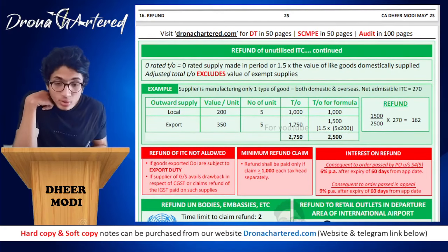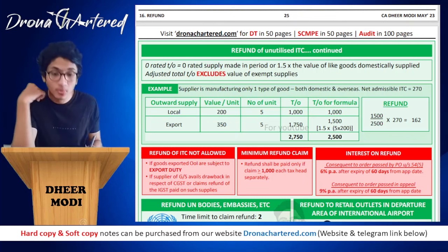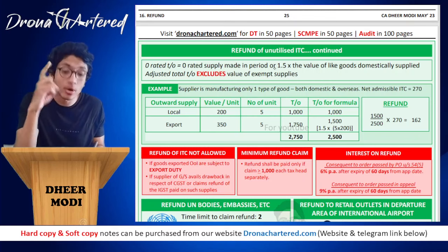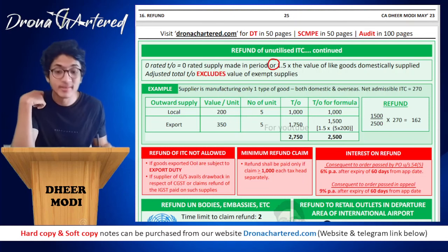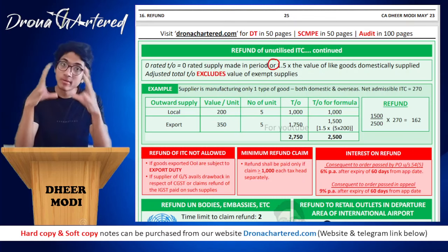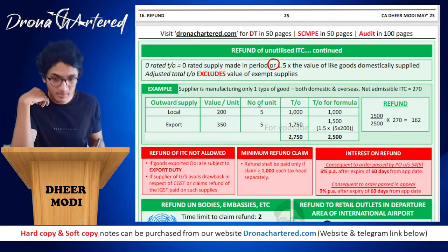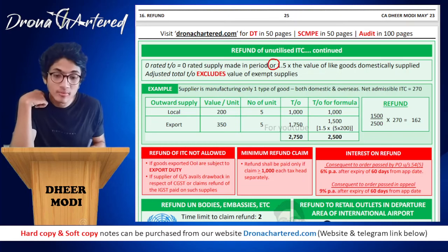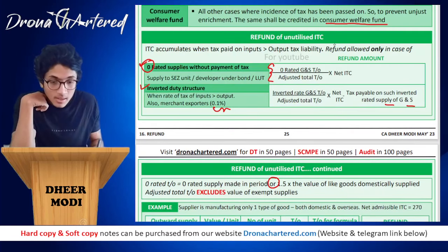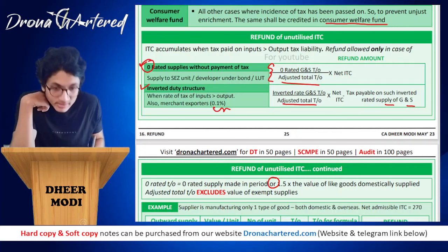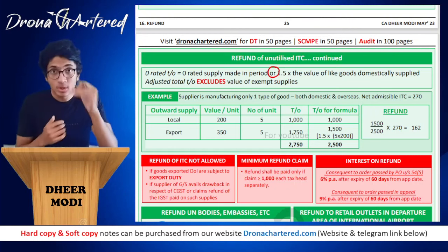Your zero-rated turnover is either the zero-rated supply made in the period, or 1.5 times the value of like goods domestically supplied — whichever is lower. Your adjusted total turnover excludes the value of exempt supplies.